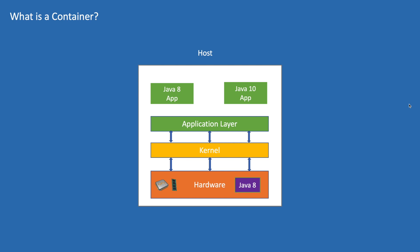So obviously the application which uses Java 10 will not work. When we have multiple applications like this, it becomes difficult to manage dependencies and applications. To avoid this issue, we need to isolate the application such that each application runs in its own environment with its dependencies.